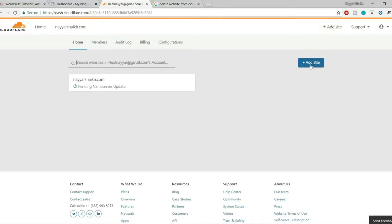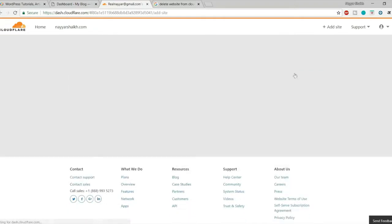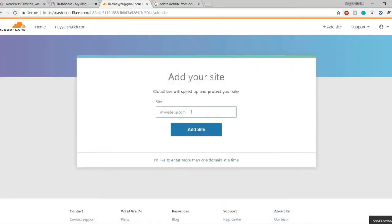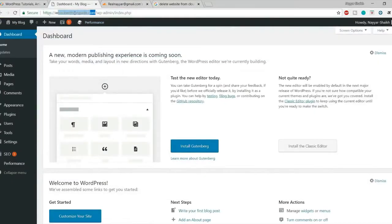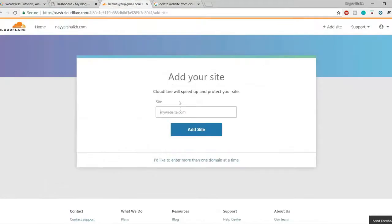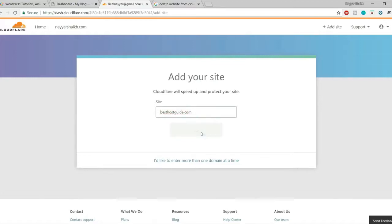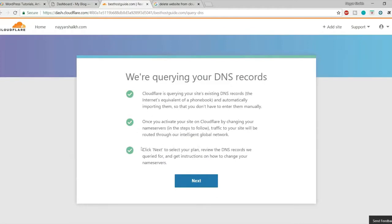You have to find a button which says 'Add Site' — click on that button and type in the name of your website. Copy the name of your website and paste it, and don't forget to delete 'https', 'www', and the dot — just make sure only your website name is present, for example besthostguide.com. Then click on 'Add Site'.